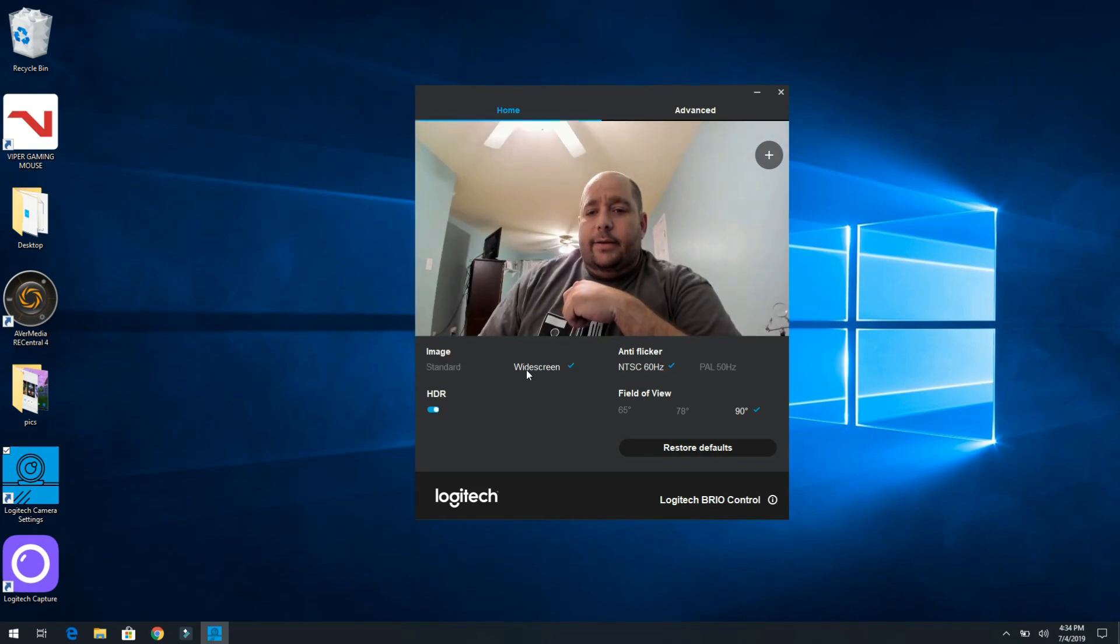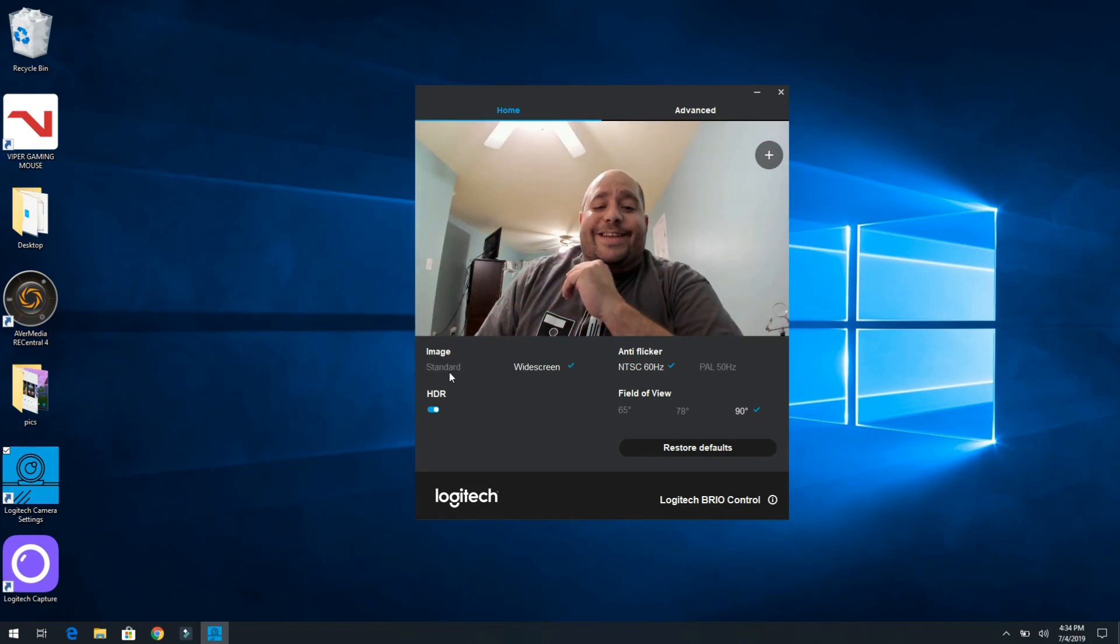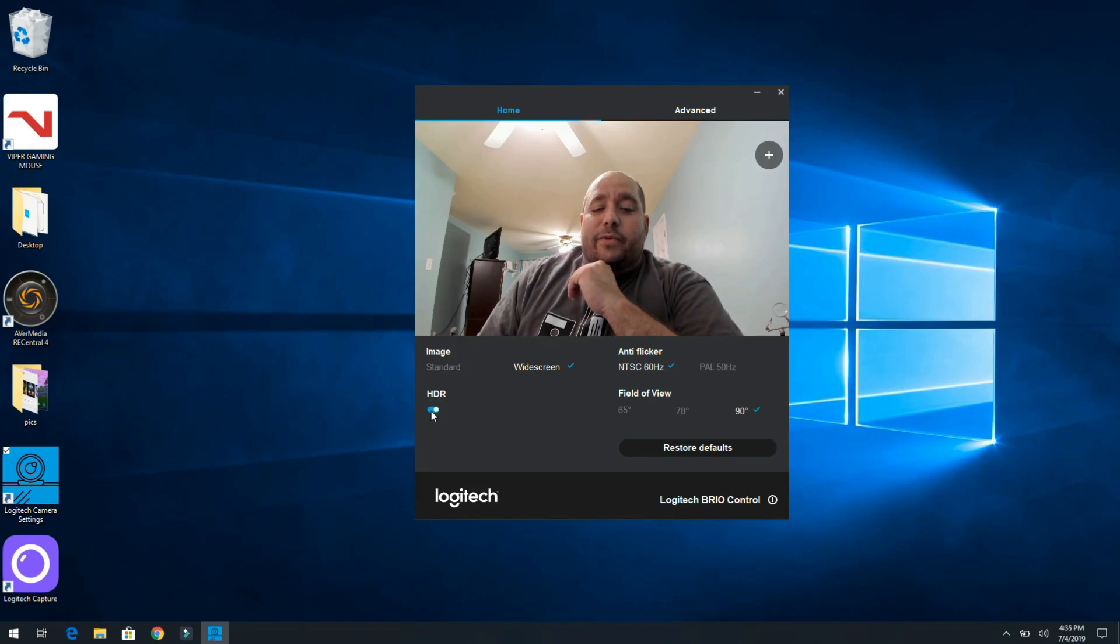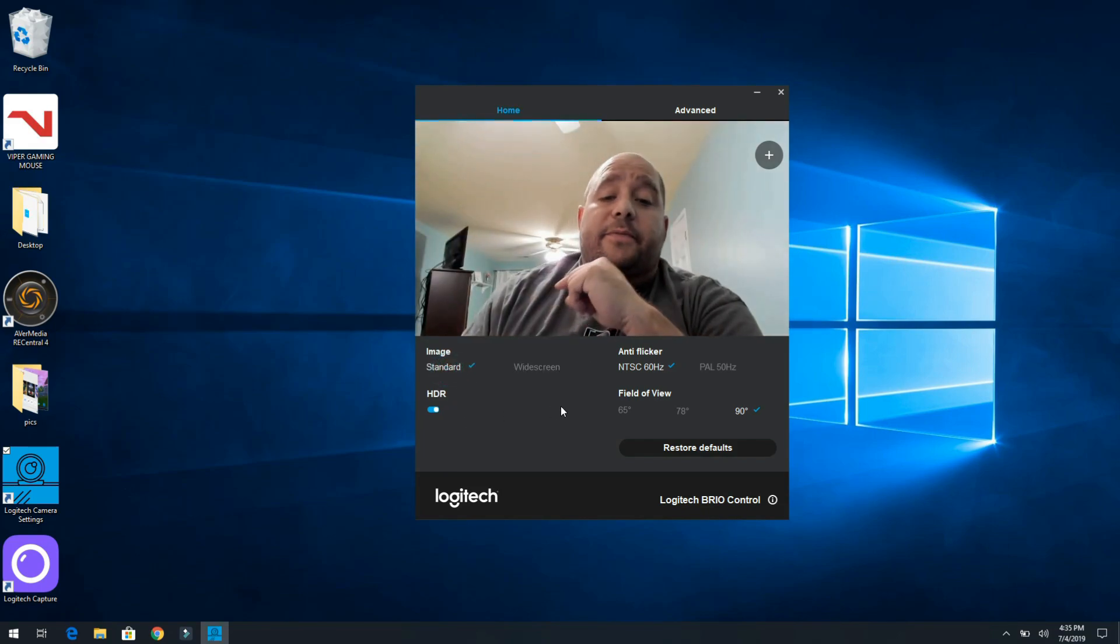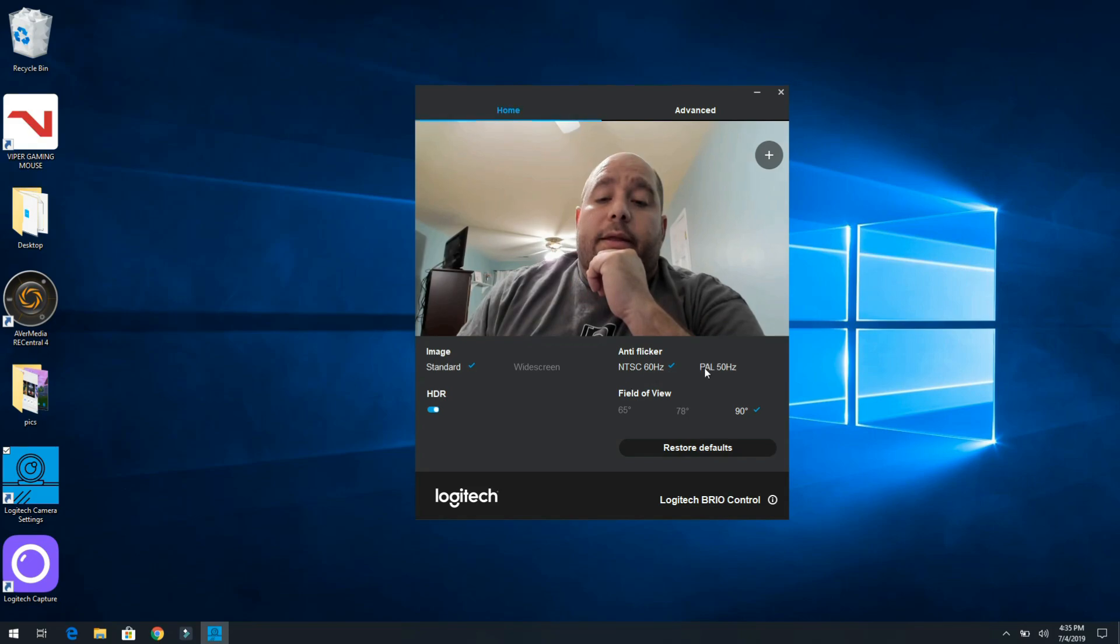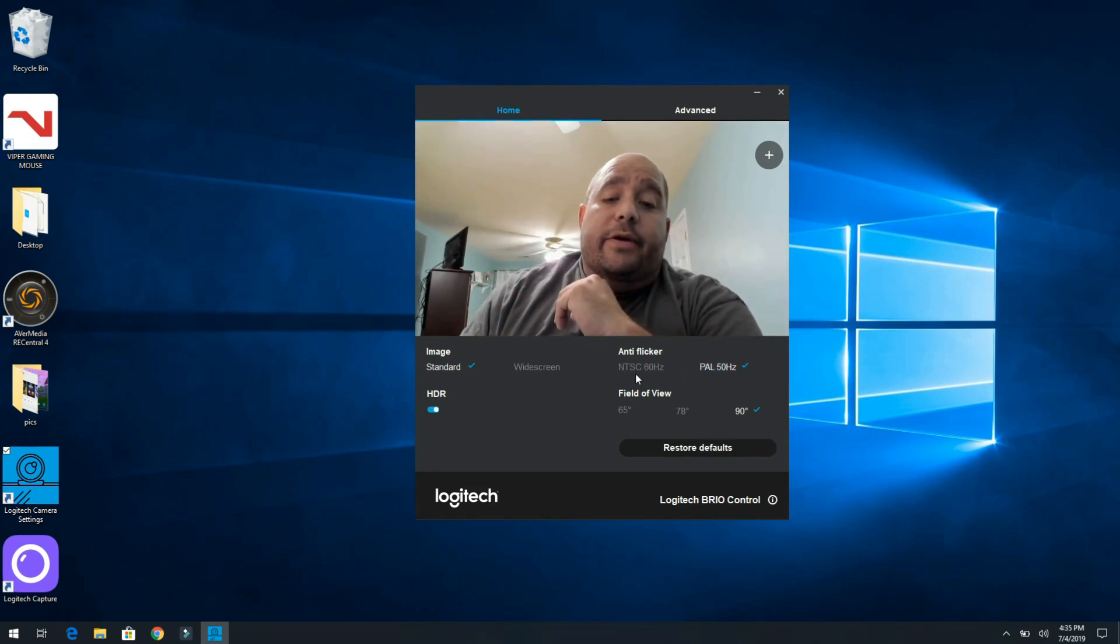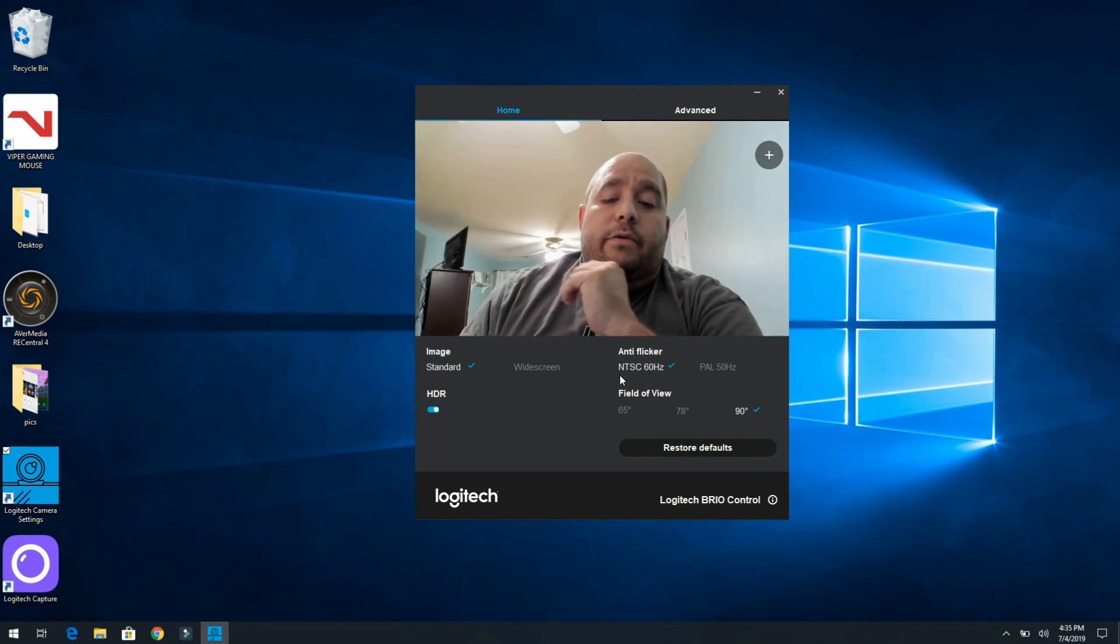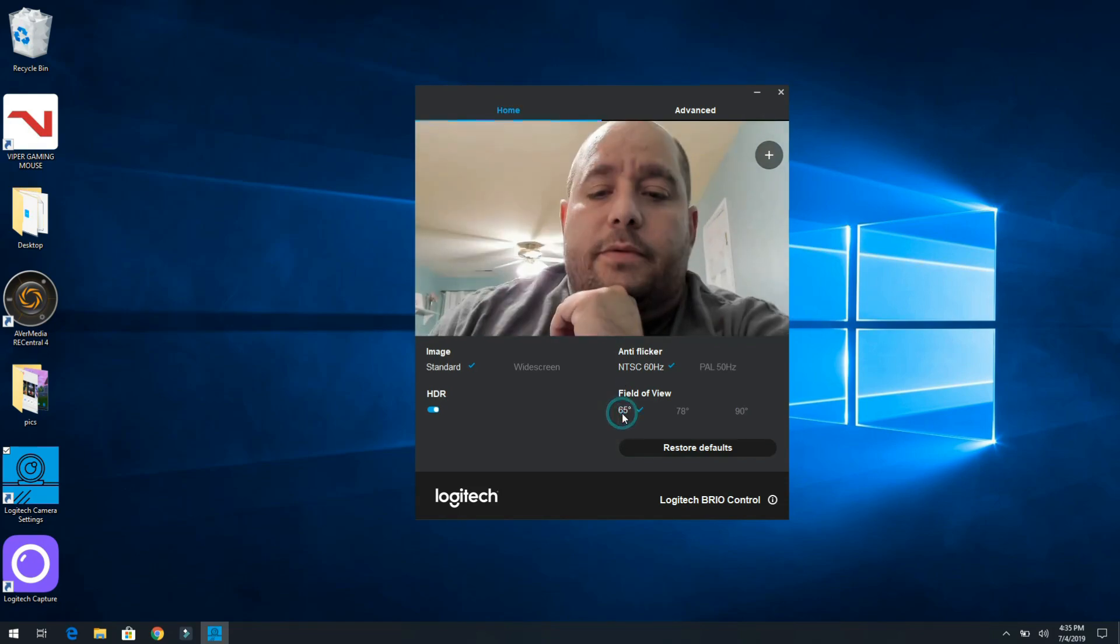Now we're under standard but we can go under widescreen. We can switch on and off HDR, it's already off, we can turn it on here, or sorry it was already on, I turned it off. Then if you're using PAL you switch it over here or NTSC you over here.